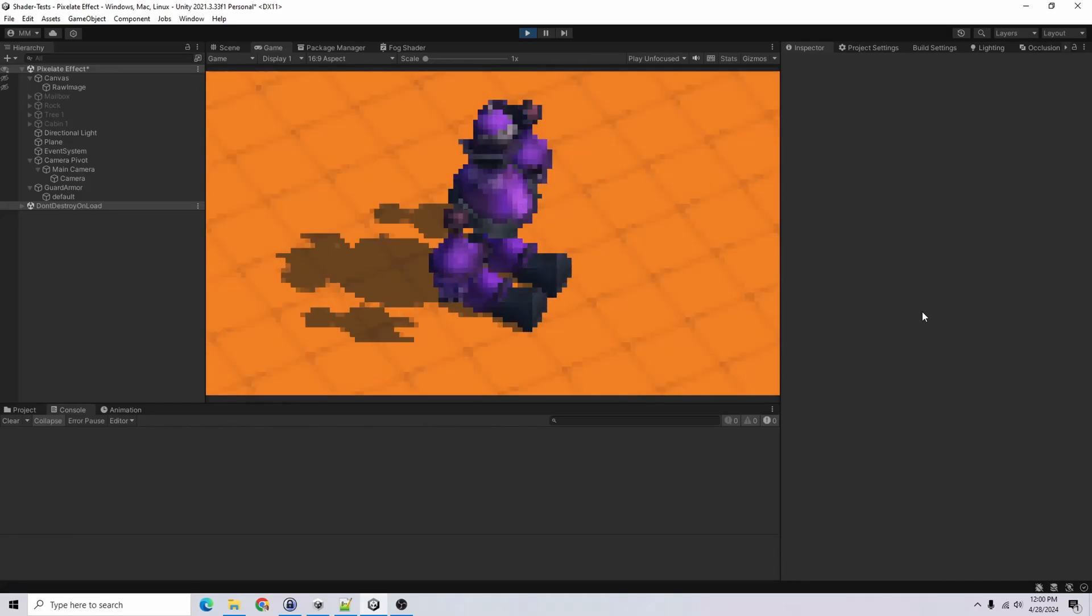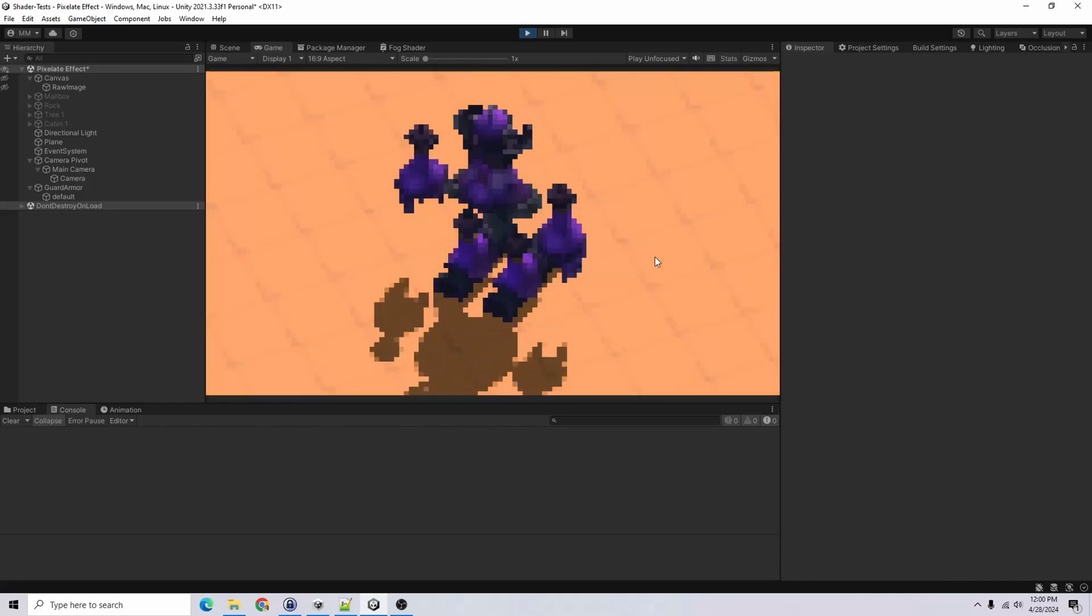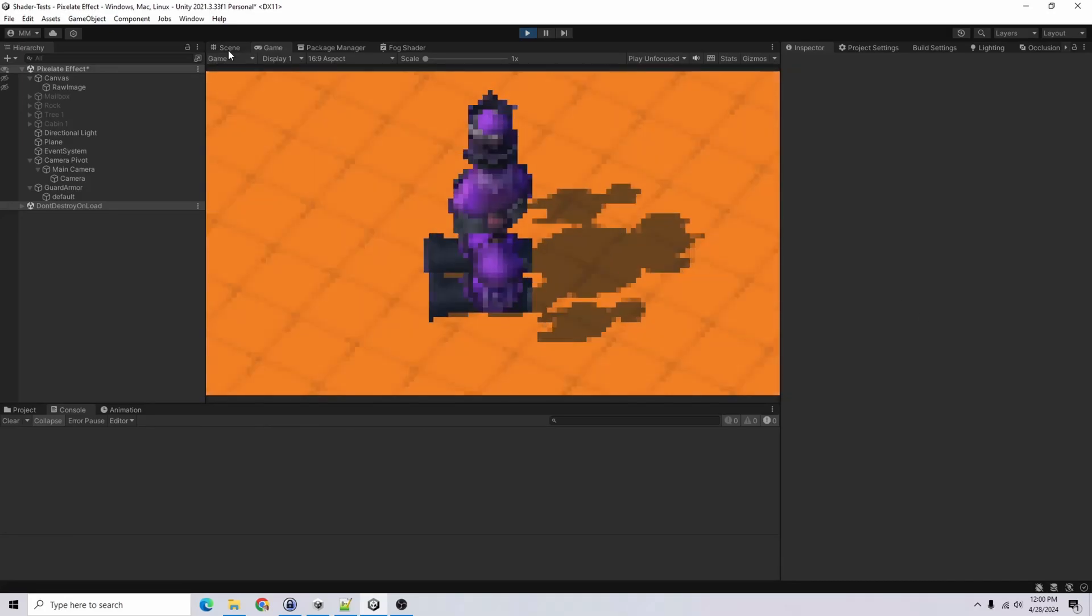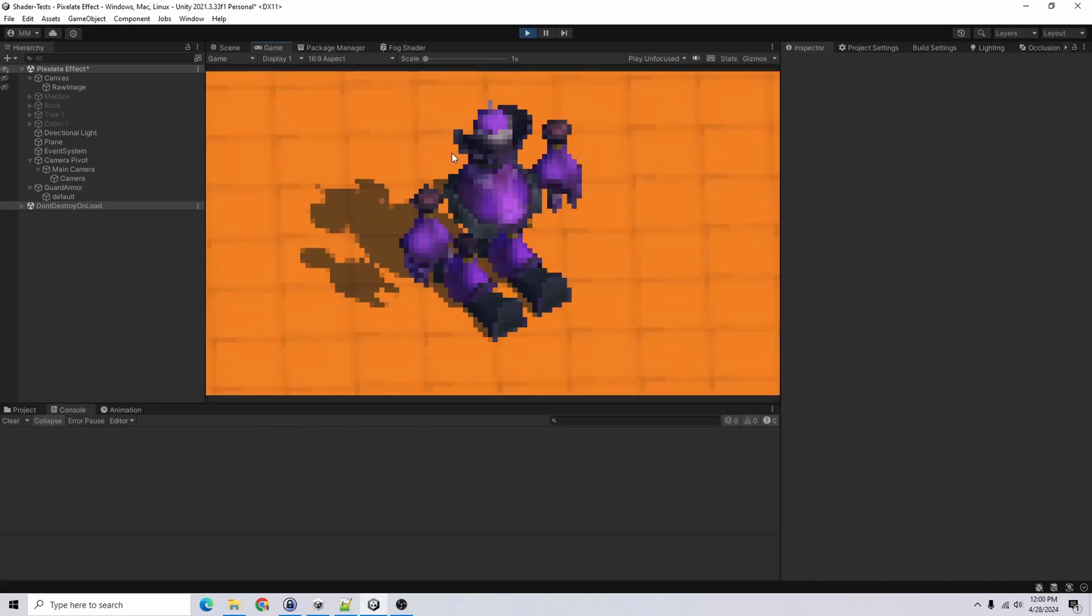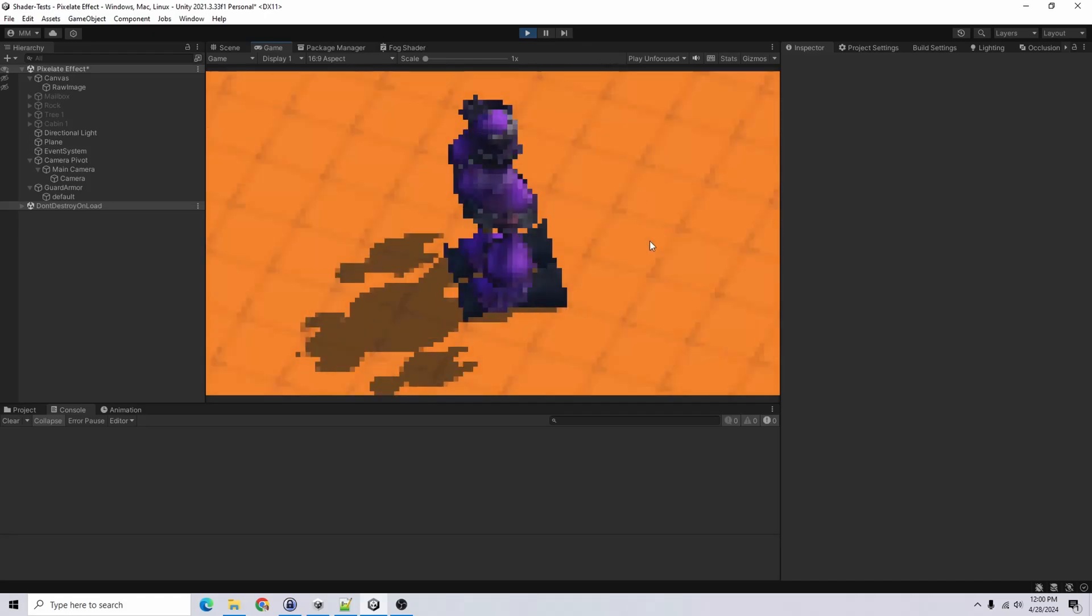Hello and welcome to my channel. In this video, I'm going to show you how to go from a 3D scene to a pixelated one.